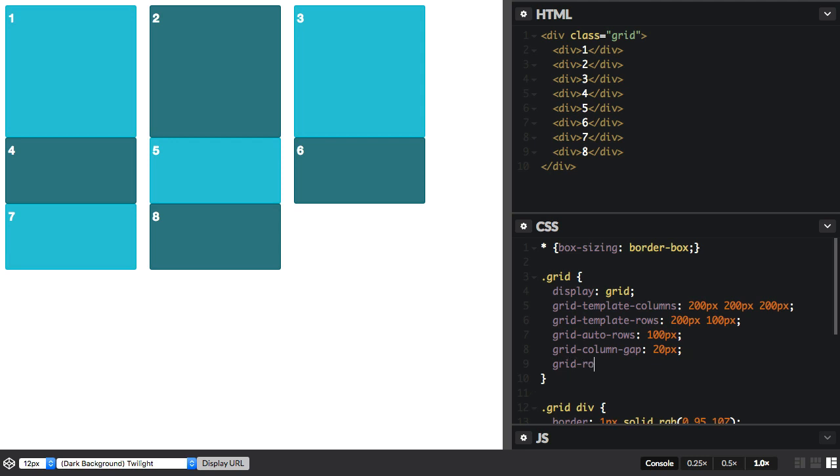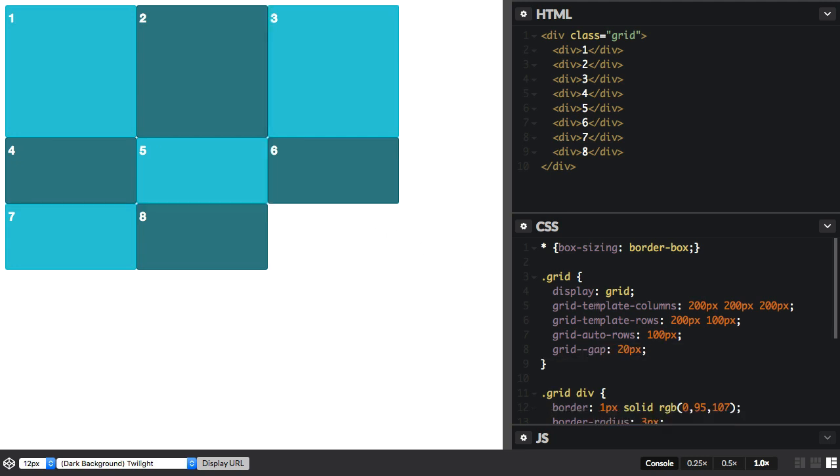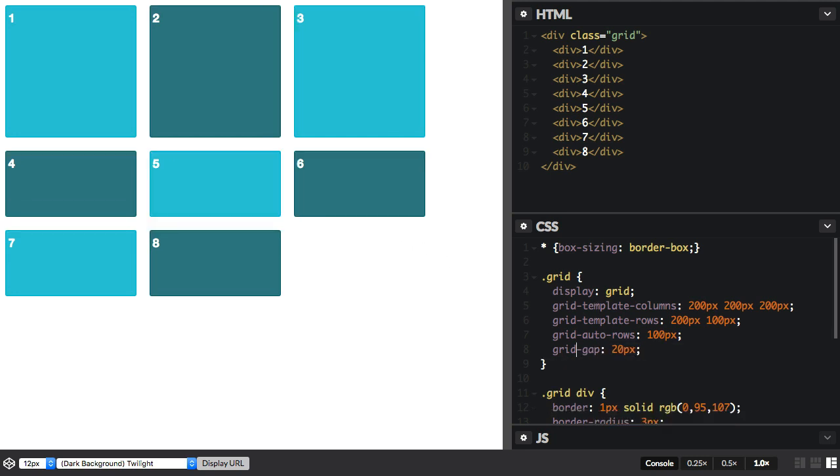And grid-row-gap, which spaces out our rows. And those properties can be represented instead as a shorthand of just grid-gap, which will do both together.